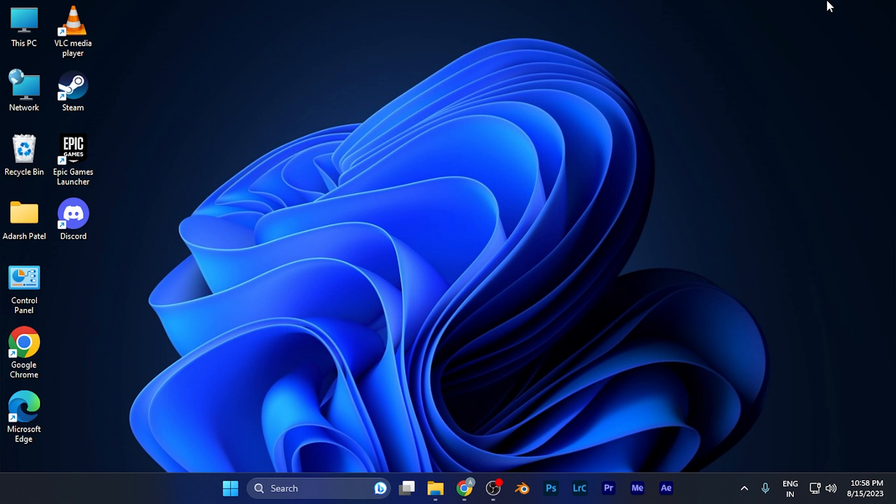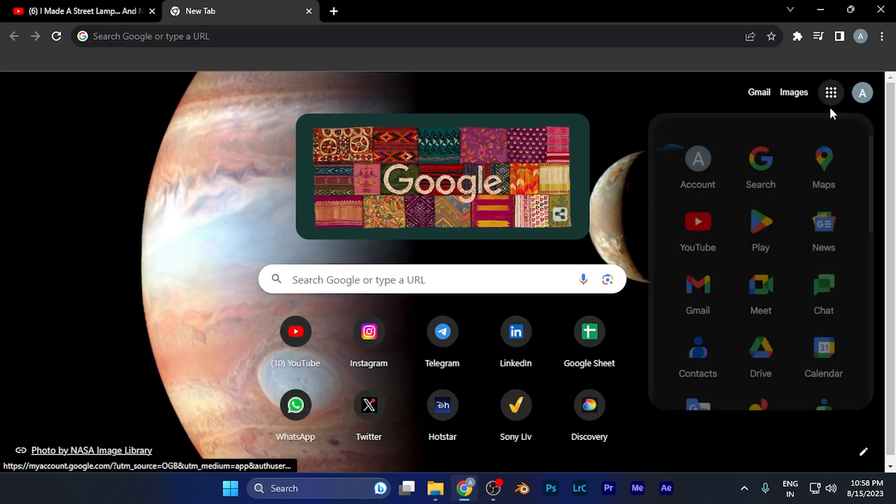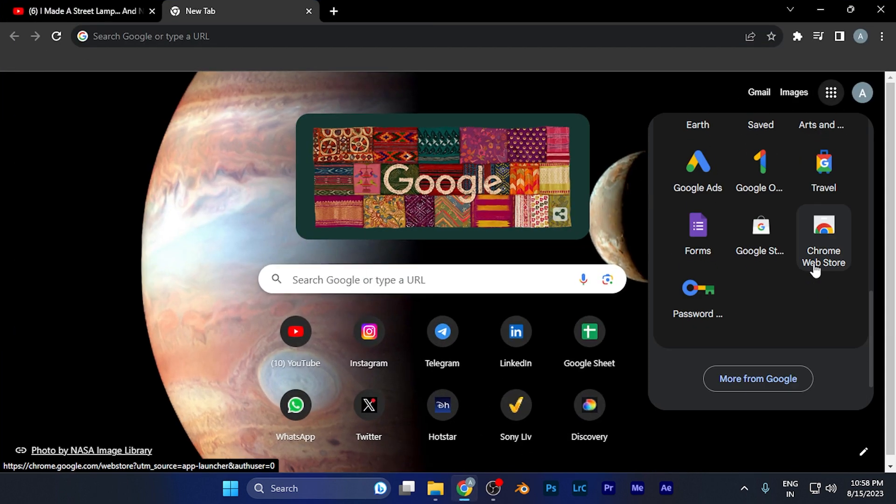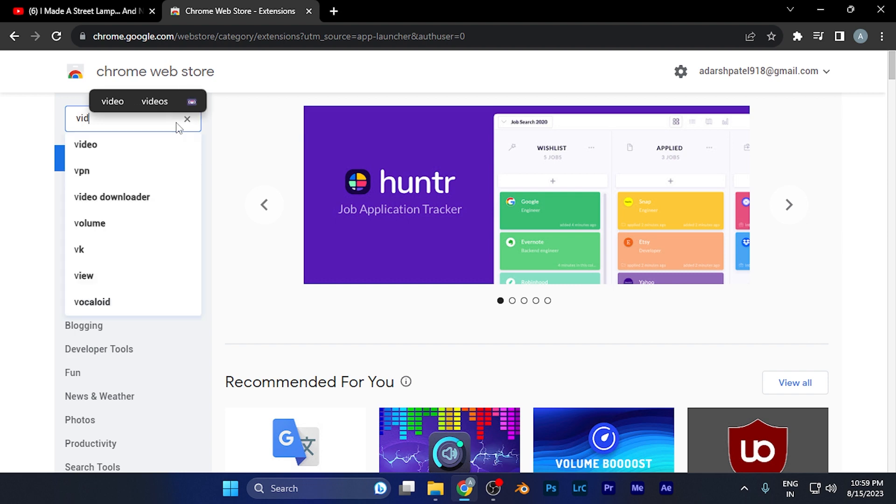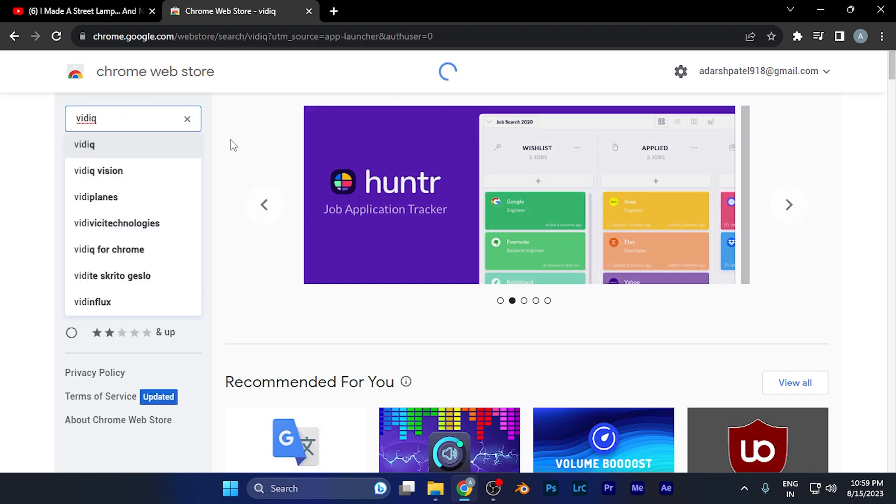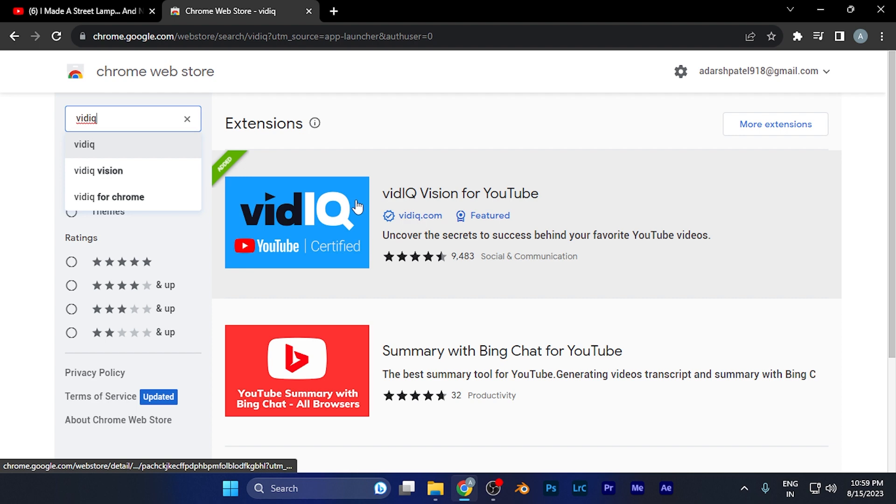It's a completely free extension, so first you need to install it on your PC. Just open any browser you've been using and find the web store for that particular browser. For example, if I open the Chrome Web Store and search for vidIQ, you'll see a list of all the extensions.